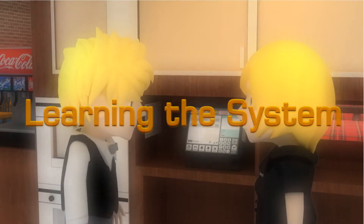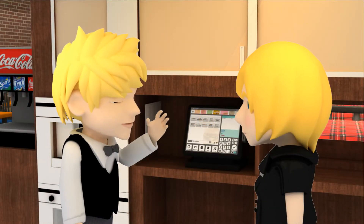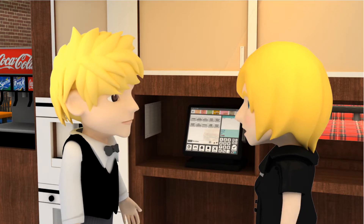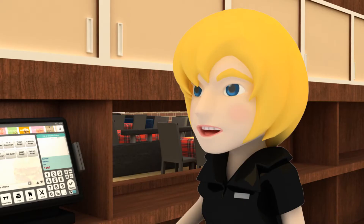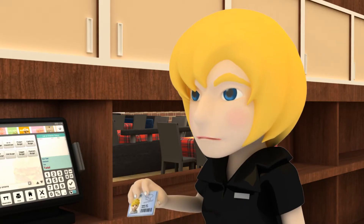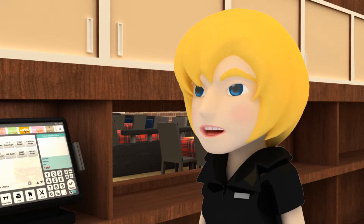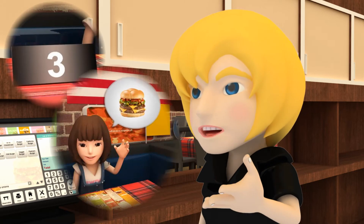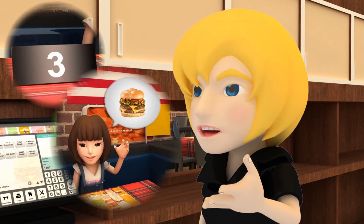Ned is being trained by the head waitress, Julie. After you swipe your employee ID card, enter the table number and the customer's selections into the electronic ordering system.